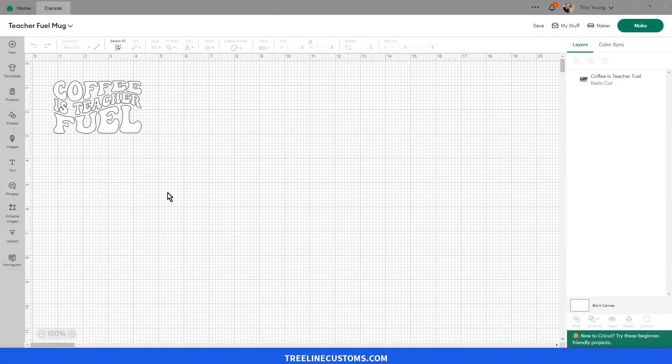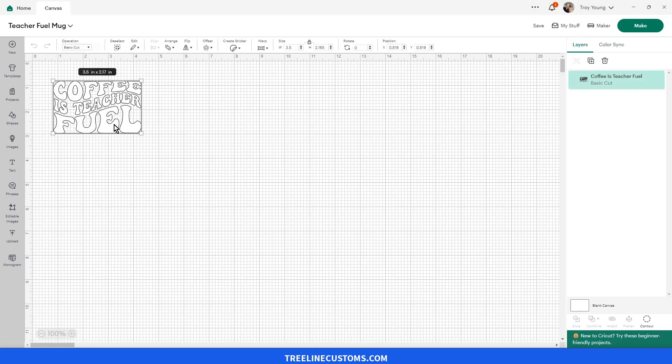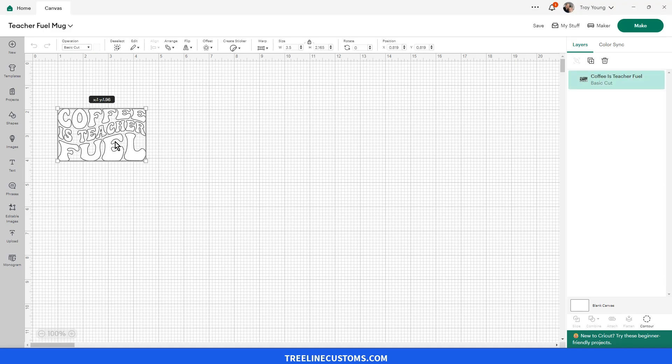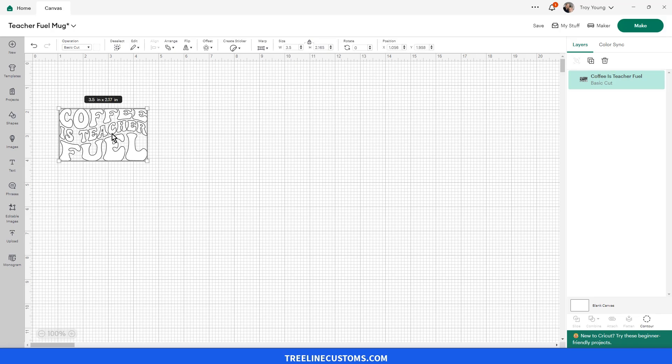Okay, so in Design Space I've opened up a project that was within Design Space and we're going to change this from a cut file, which normally is made to cut out of vinyl or another material. We're going to change it to print and cut.